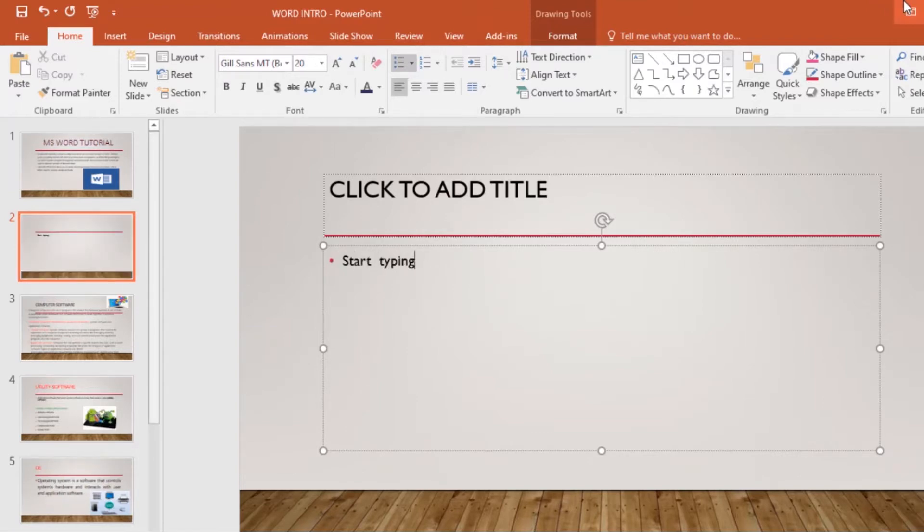Once you're done typing, you might want to format your text. We have the font group under the Home tab, and this is where you will format your text.